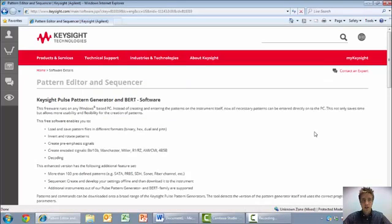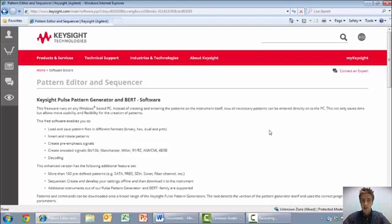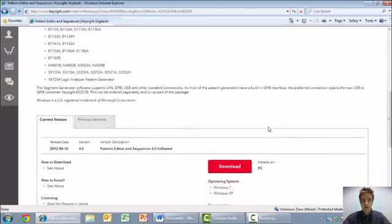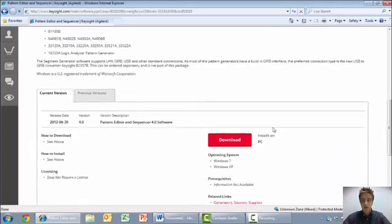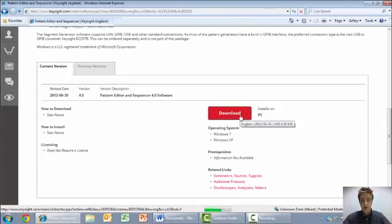Once the page loads, you'll see the software enables us to do a variety of operations, such as load and save patterns in different formats, invert and rotate patterns, create pre-emphasis signals, encoded signals, decoding, and more. Scroll to the bottom of the page to find the red download link, and click to install.